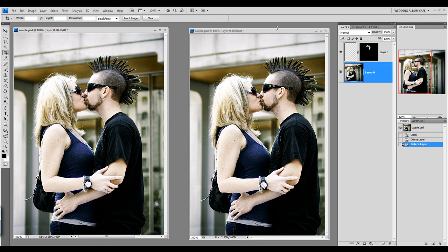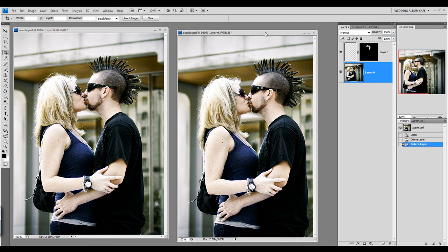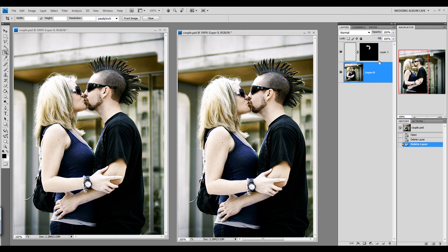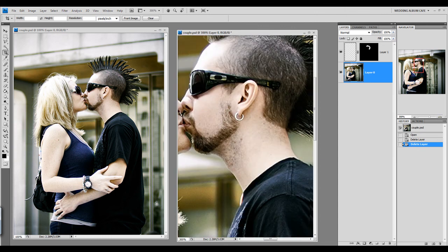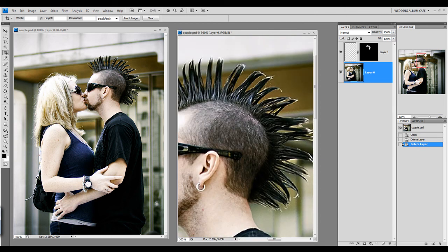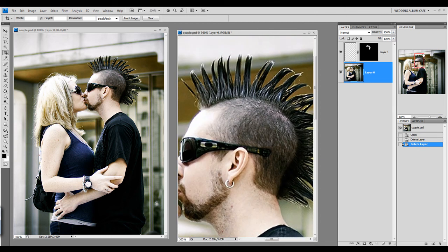I'm going to edit this photograph and try to give him a little funky mohawk. As you can see, I already have a layer mask created, and I'm going to go ahead and zoom in to 300% so that I can edit that.